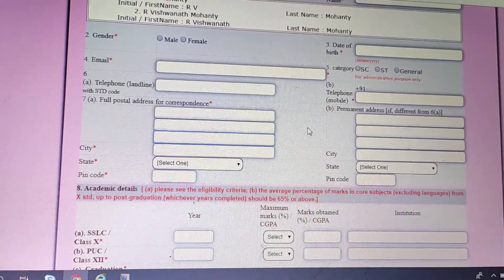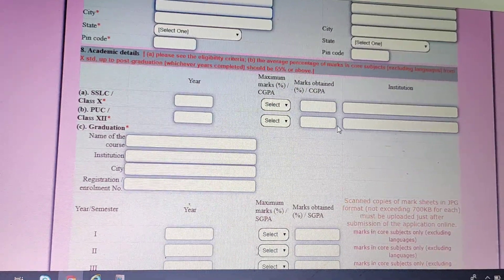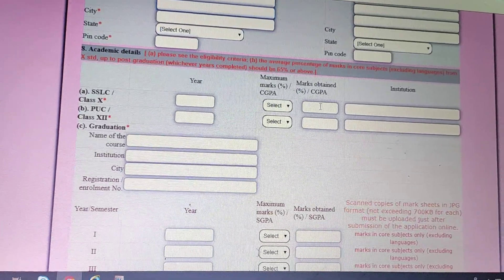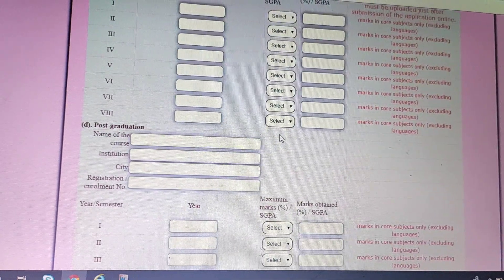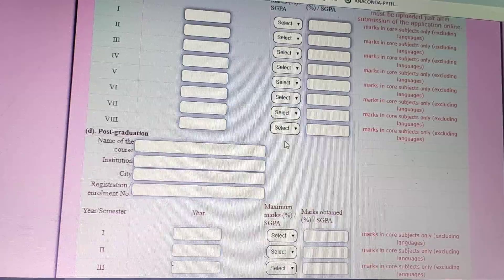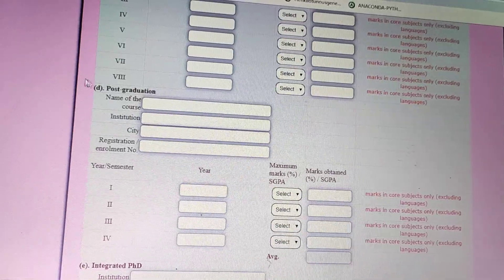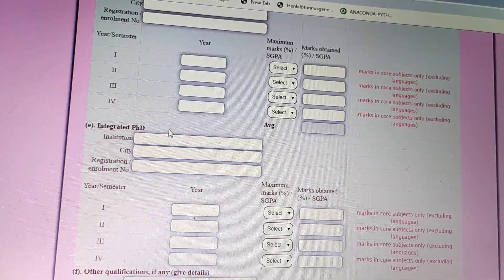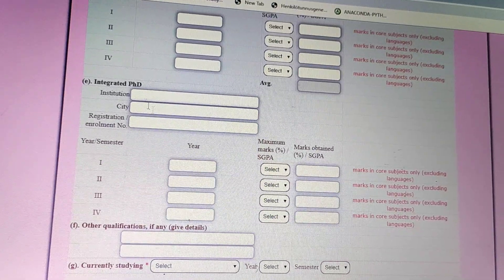You will also provide your city, state, address for correspondence, and your permanent address if it is different from your correspondence address. Then your SSLC marks, percentage obtained, and institution name — all the usual details you have to provide. Everything should be genuine because you are uploading scanned copies of your mark sheets as well. If you are a postgraduate, you provide those details too.